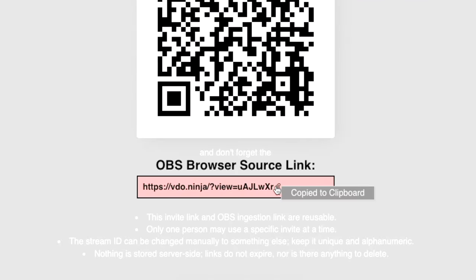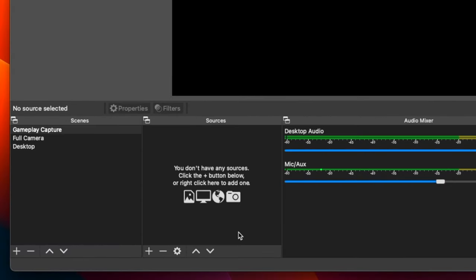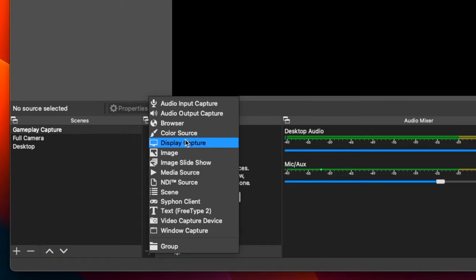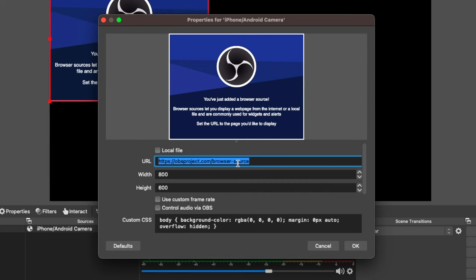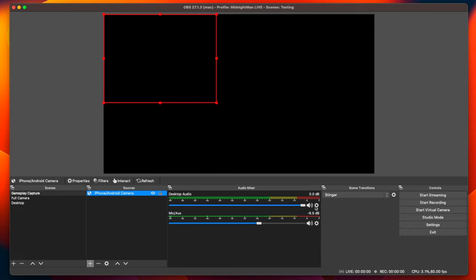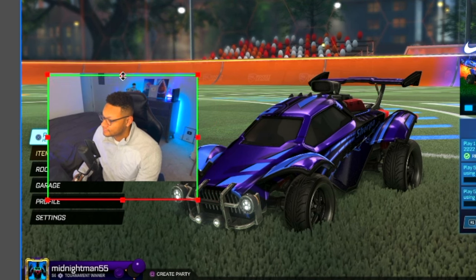To get that camera feed into OBS or Streamlabs desktop, go back to Video Ninja and copy the link that is under the QR code. Open OBS or Streamlabs desktop, go to one of your scenes, go to sources, and add a browser source. Name it whatever you'd like, then paste in the link you copied from Video Ninja into the OBS browser source. Select OK, and within a few seconds you'll see the video feed from your phone's camera in OBS. Reposition and resize it as you like. You can trim the sides, top, and bottom by holding the Option key on Mac or the Alt key on Windows, then grab and drag those sides until you're happy with it.